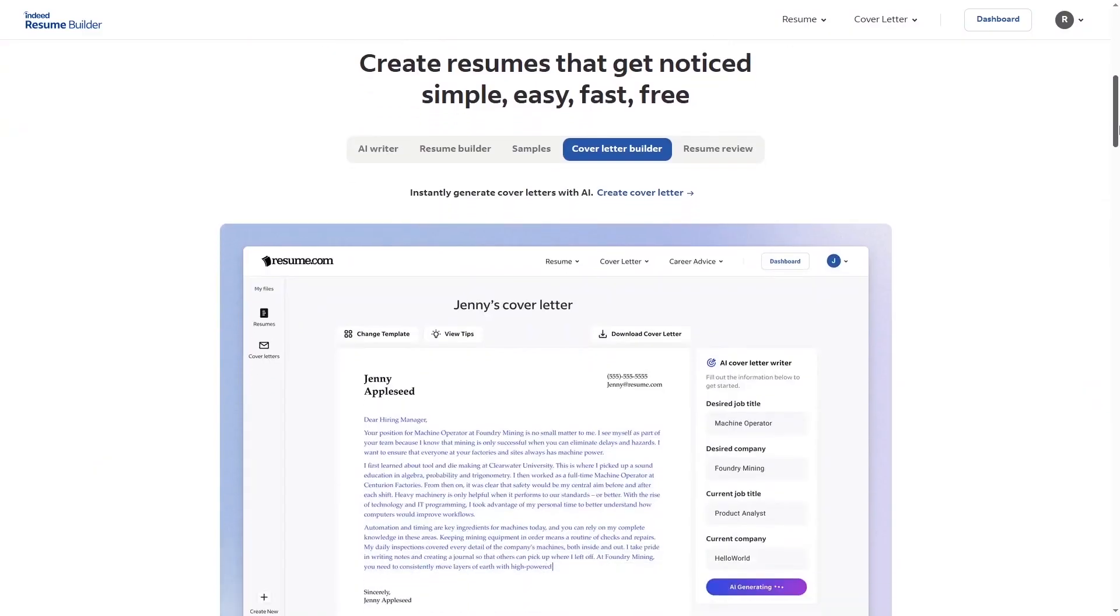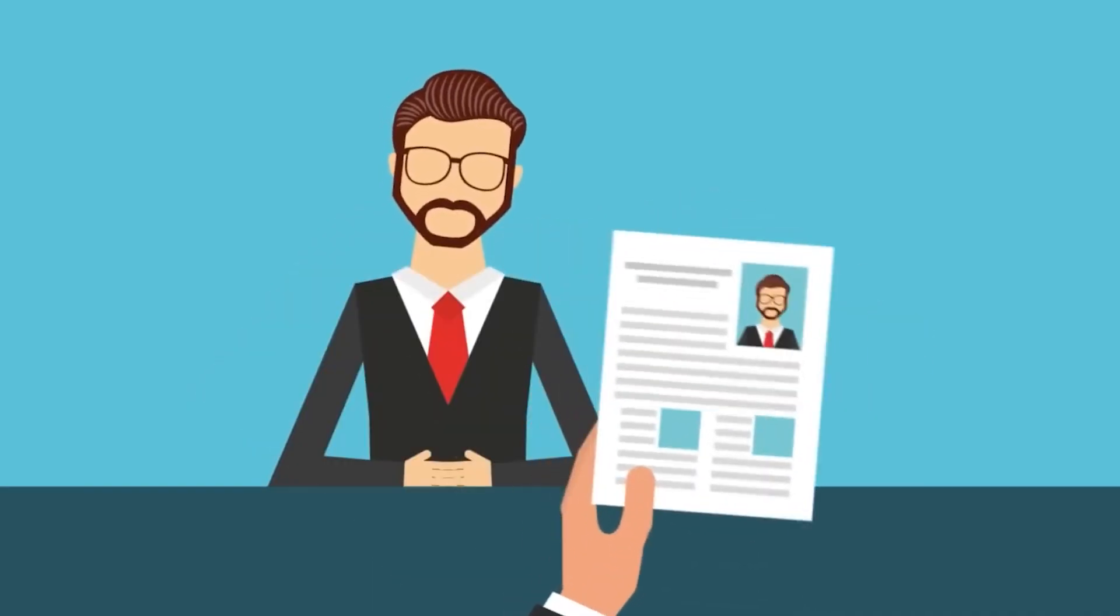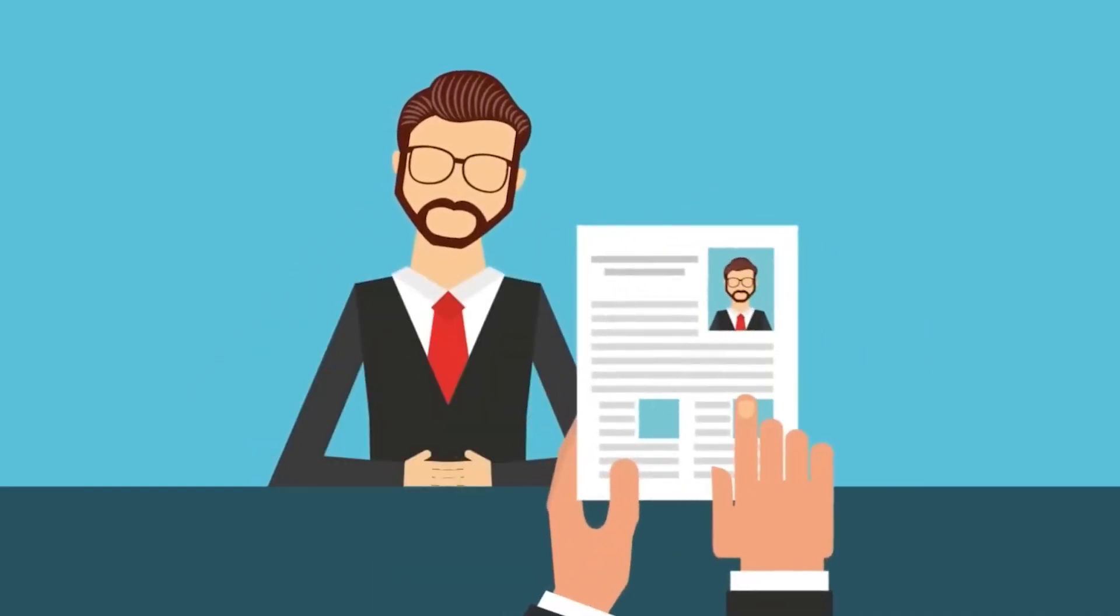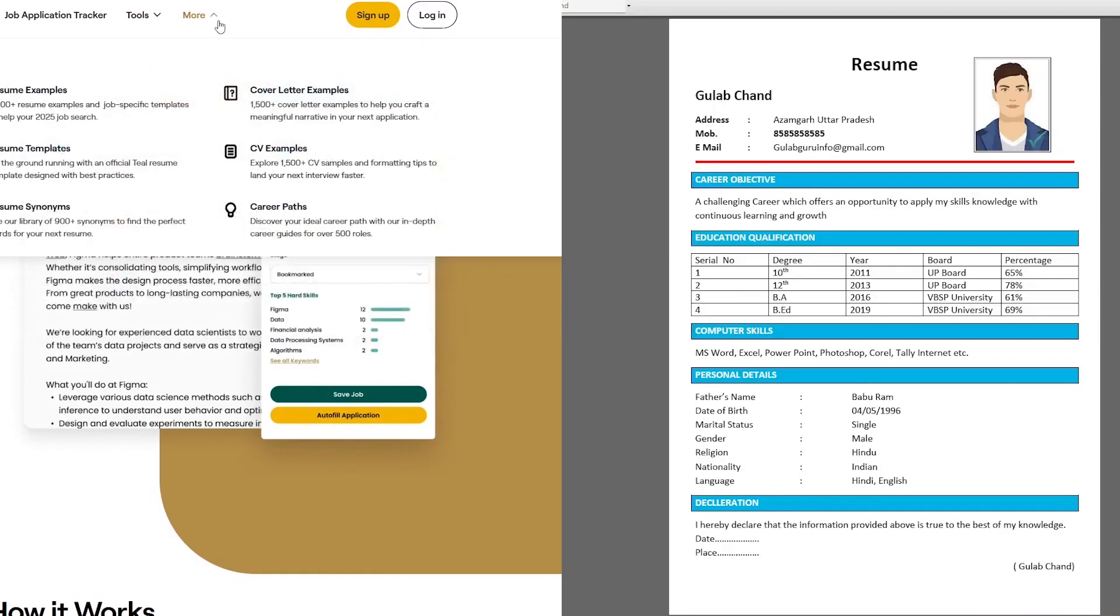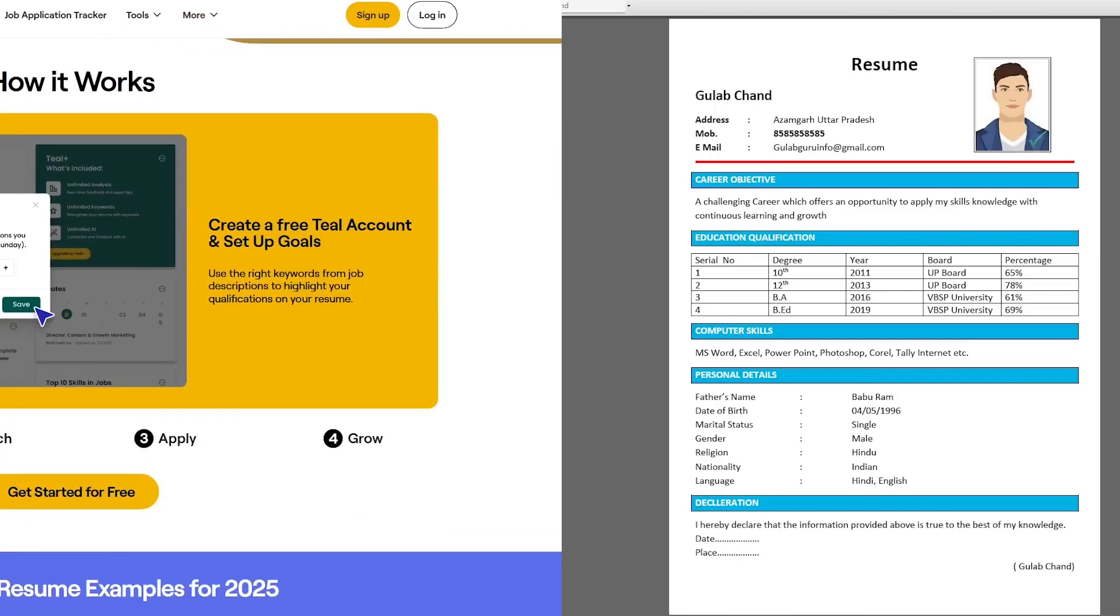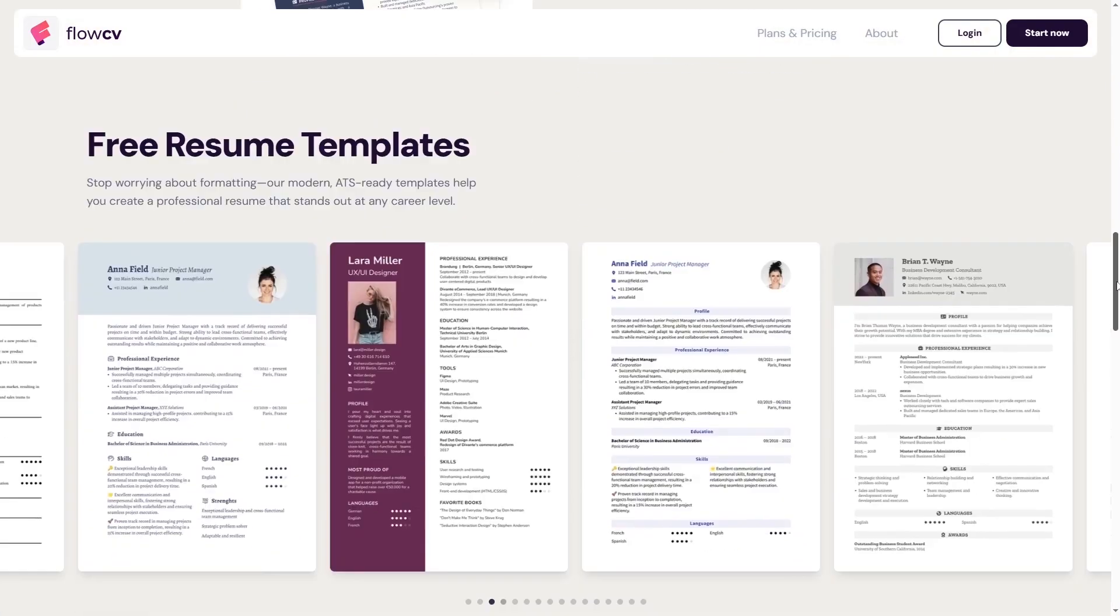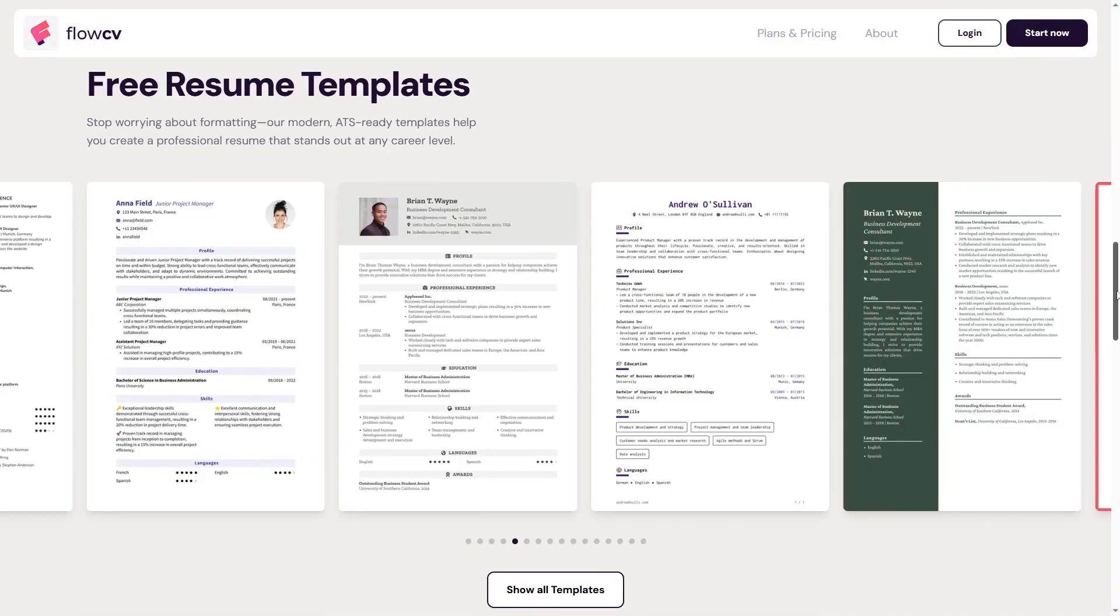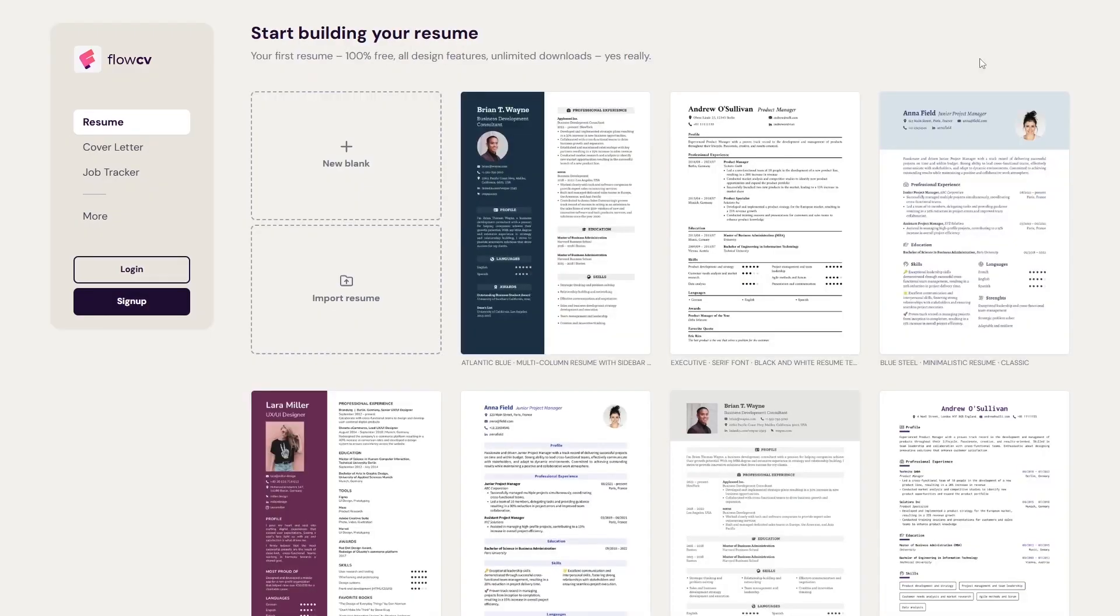Number one, how to use ChatGPT to rewrite your entire resume for the job you actually want. Number two, how to format it using a free online builder like Kick Resume or Canva. And number three, how to walk away with a clean, professional-looking resume, no design skills required.